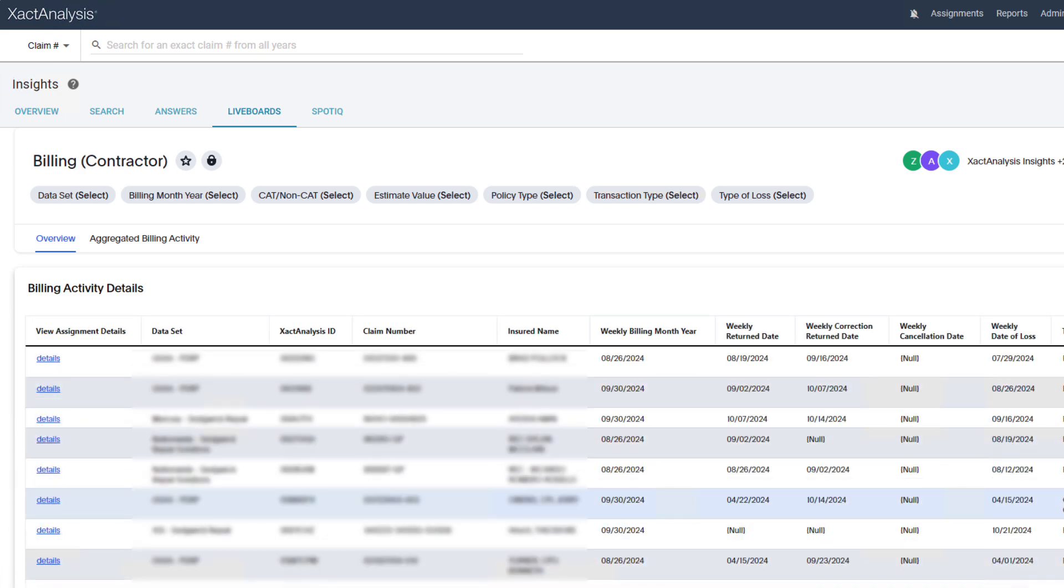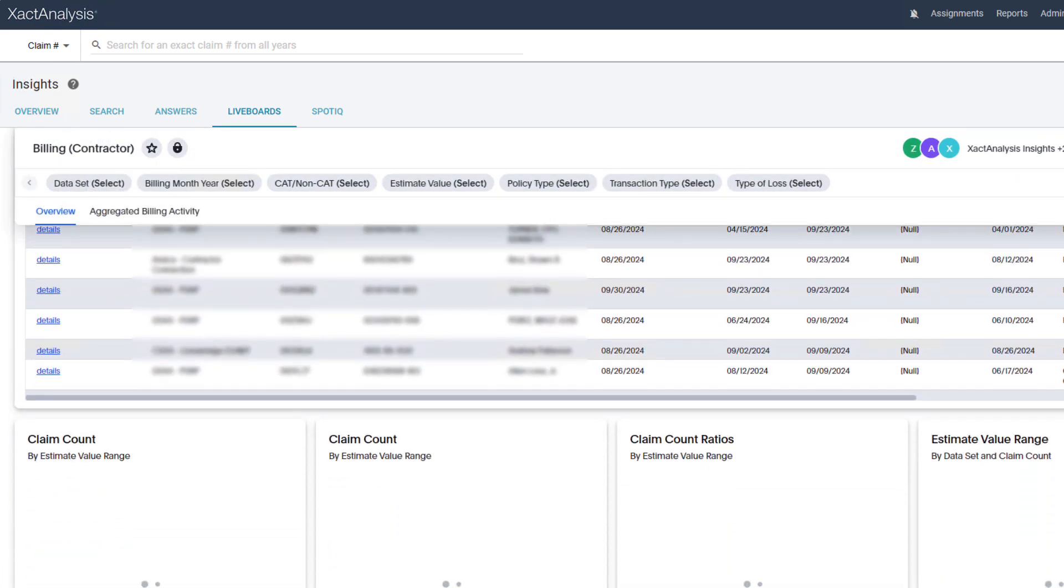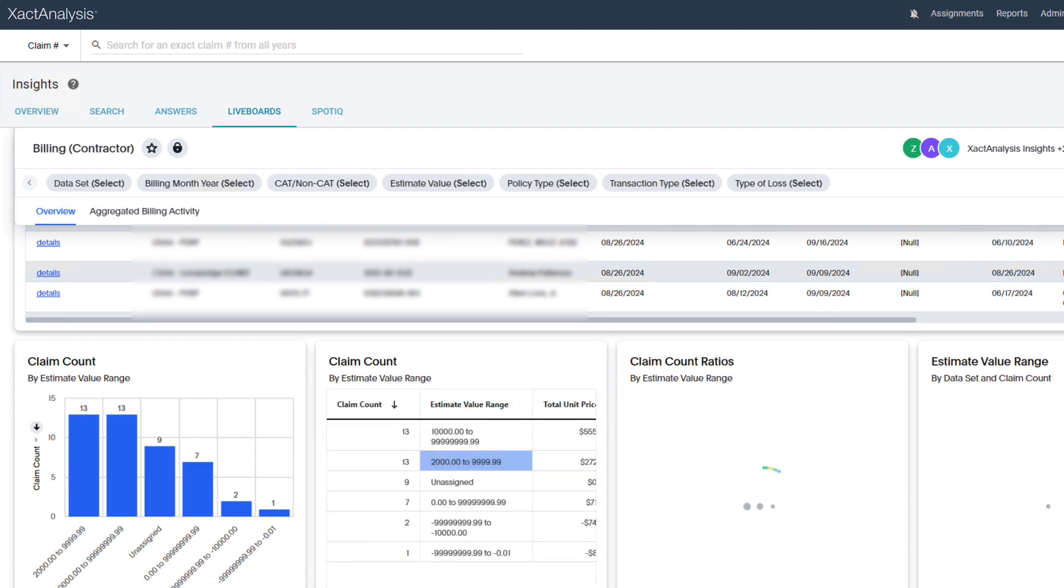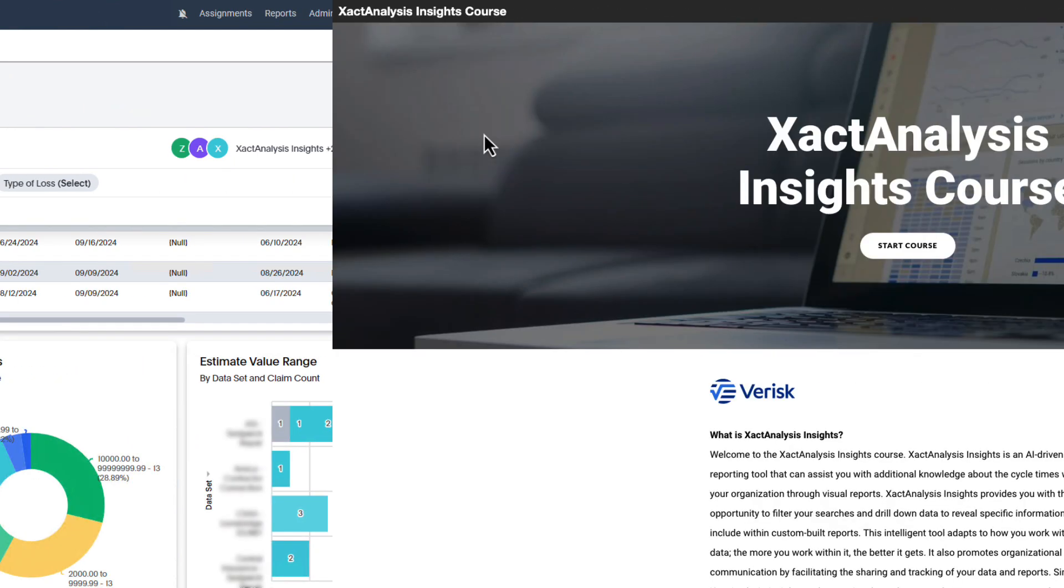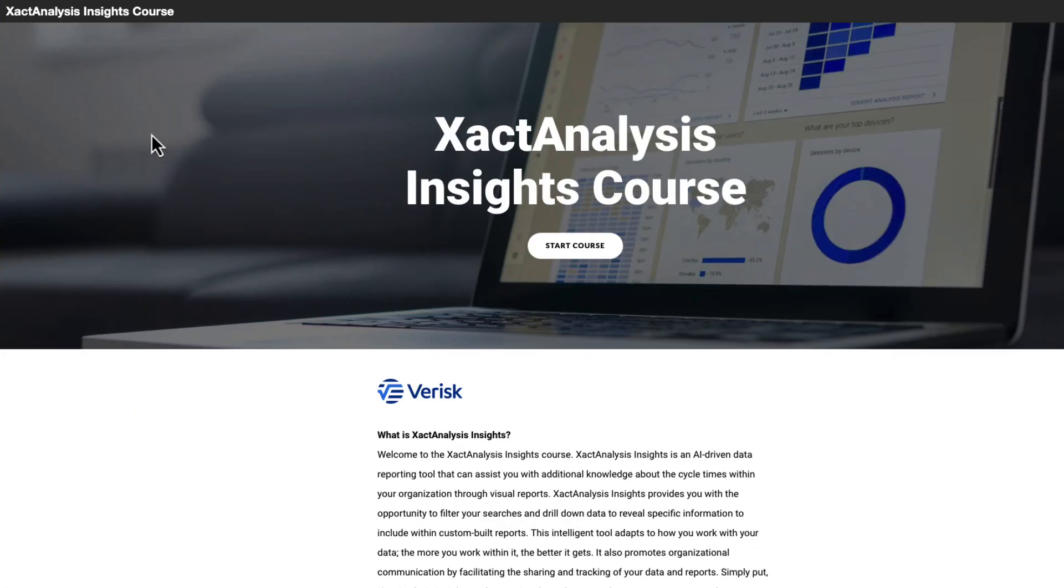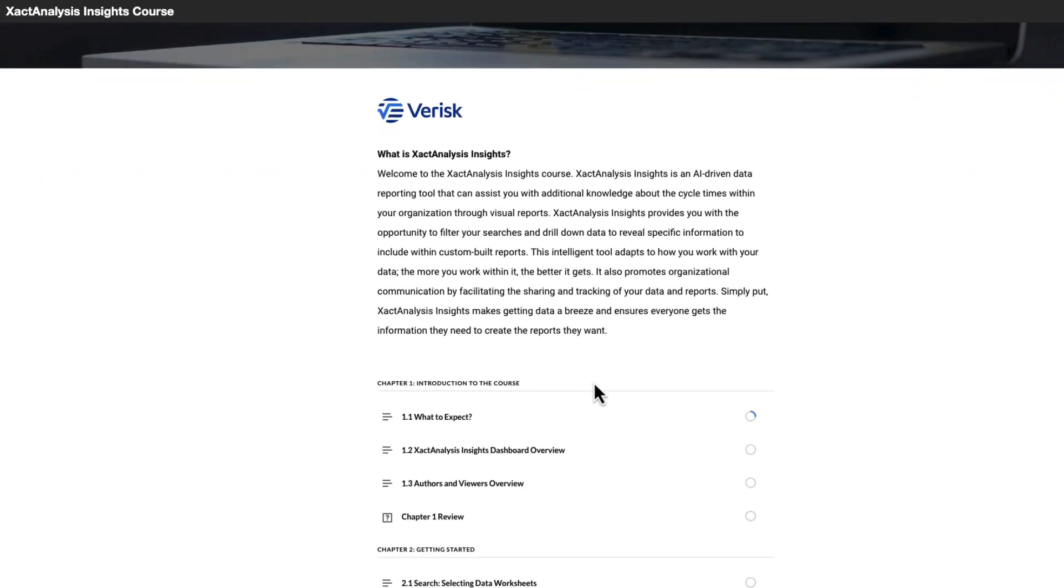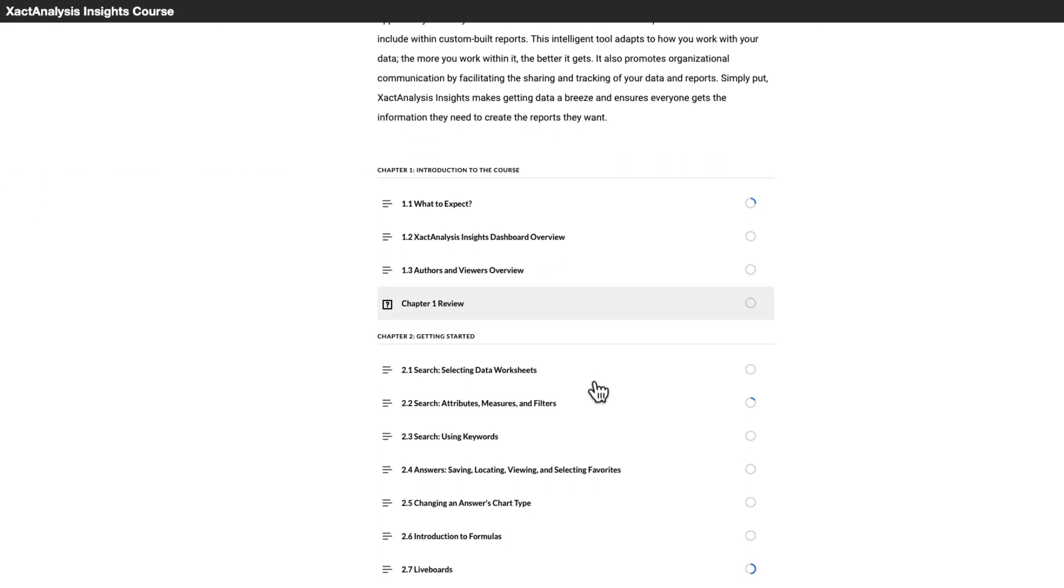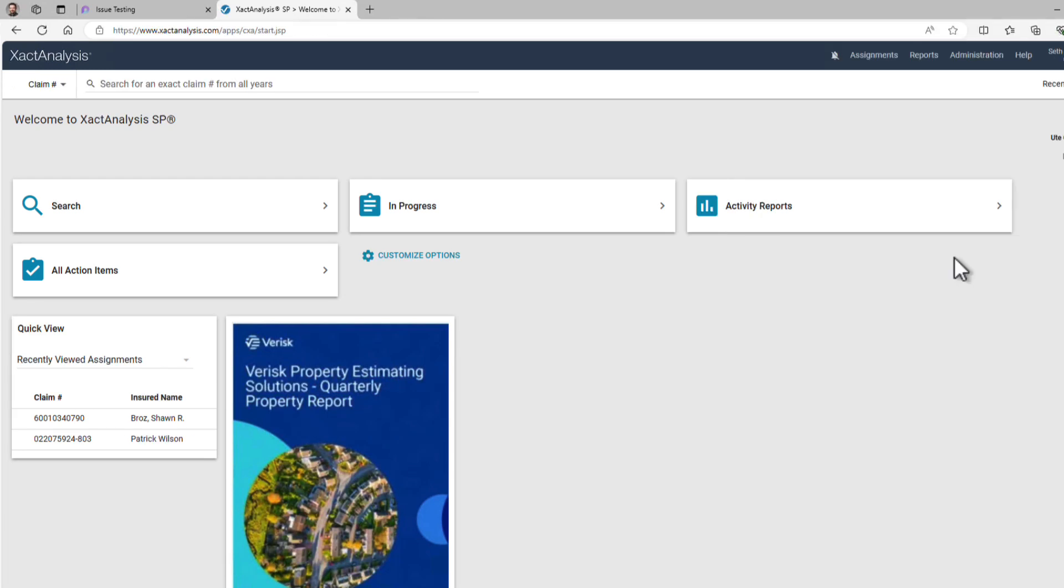Contractor billing information is now accessible in Exact Analysis Insights. In this video, I'll guide you through navigating the data and exporting your findings. Want to dive even deeper? Check out our Exact Analysis Insights course in Exactware Classroom. Let's get started.